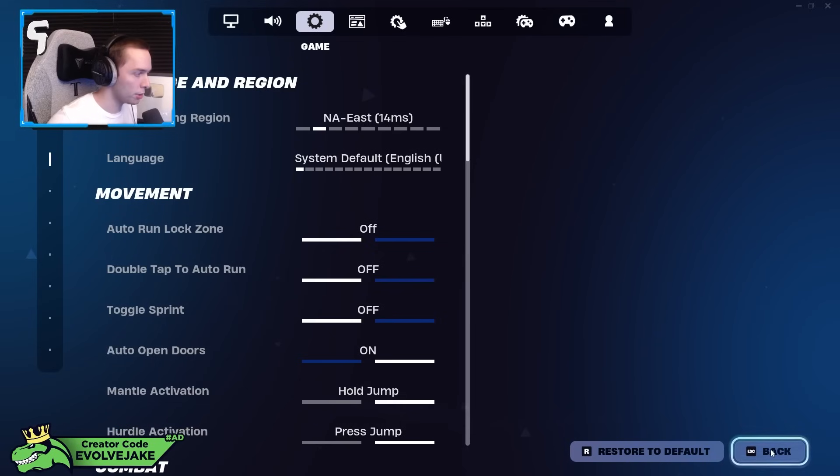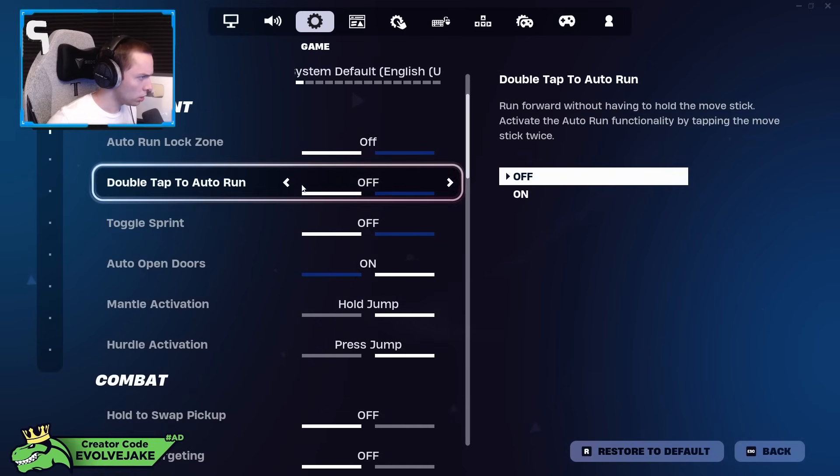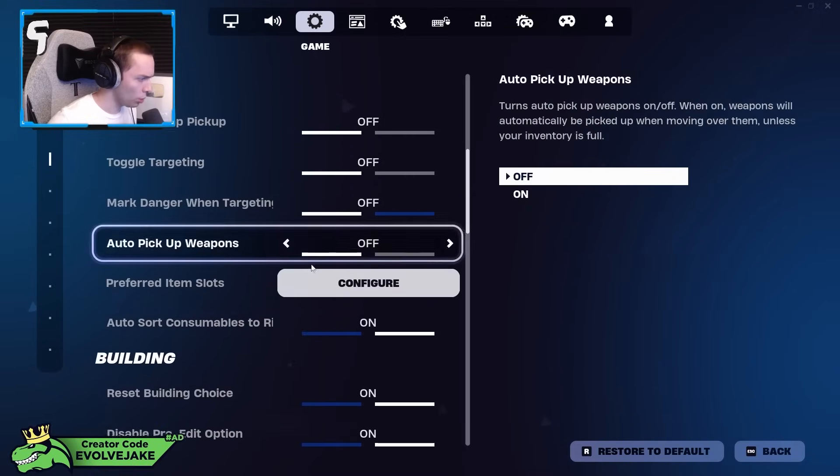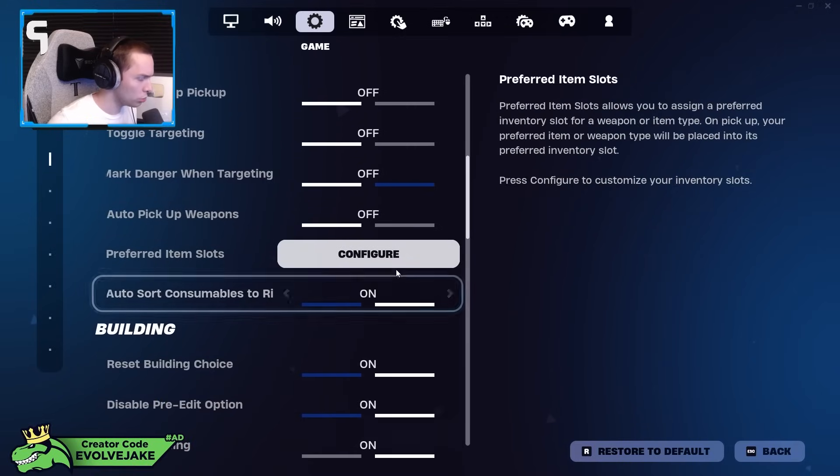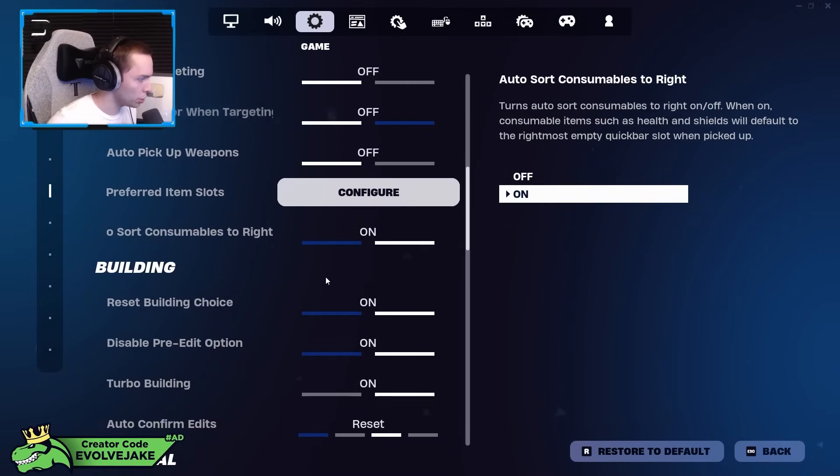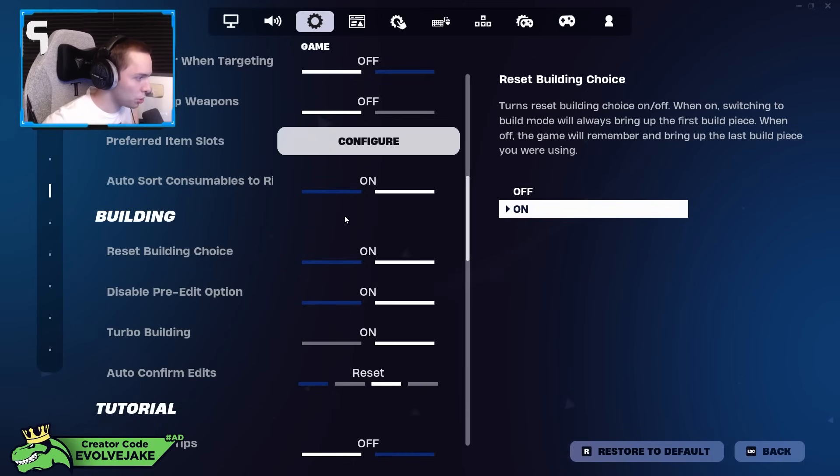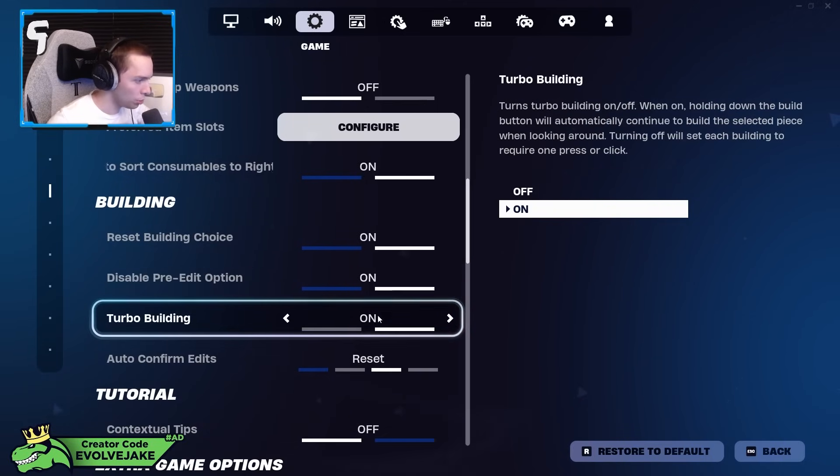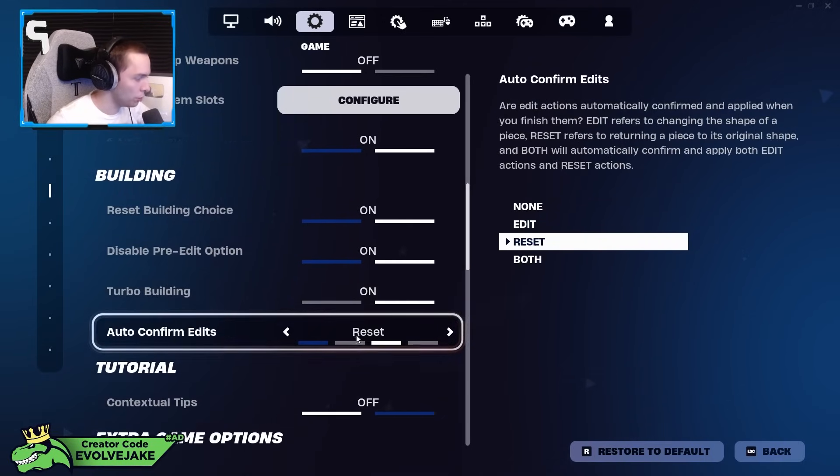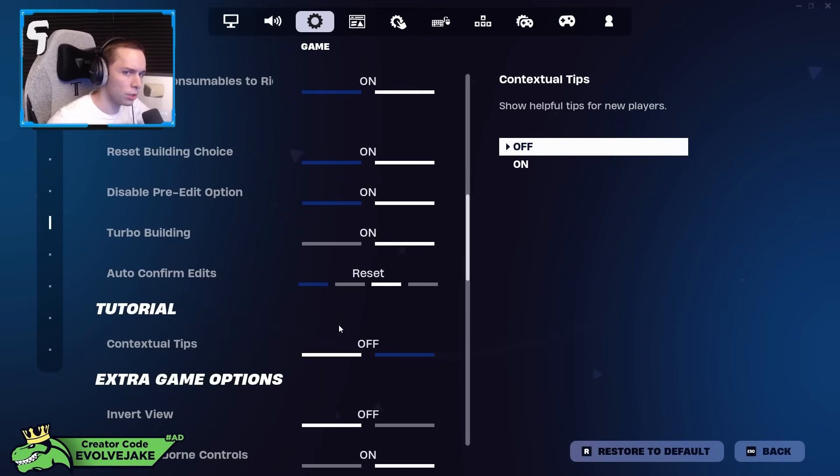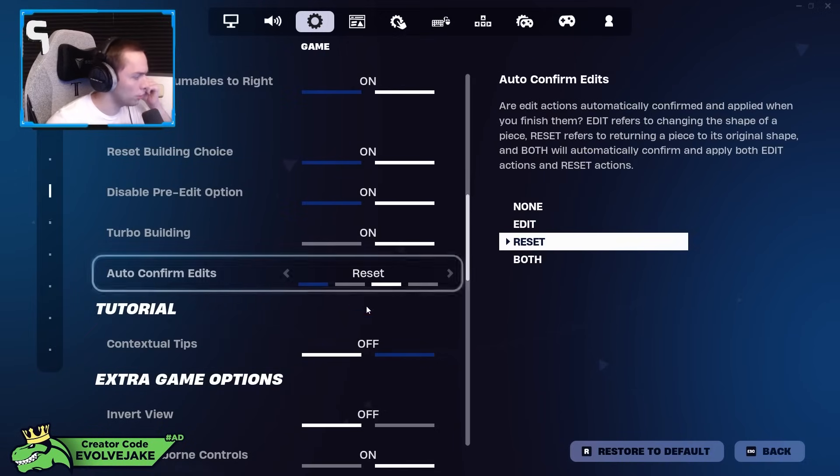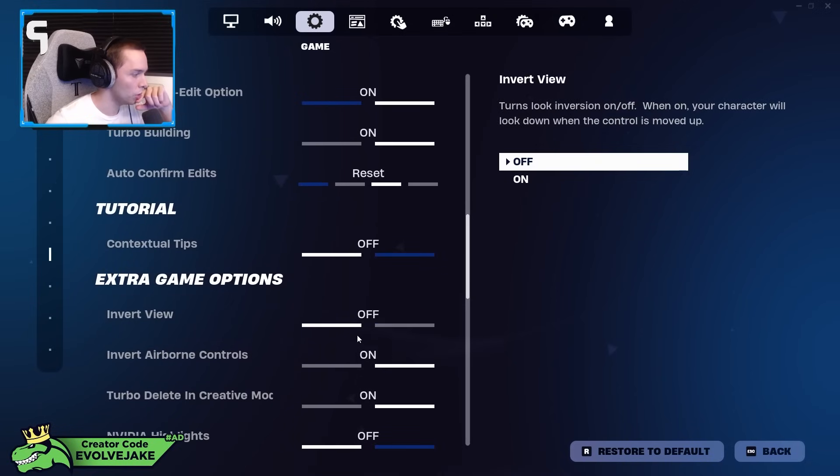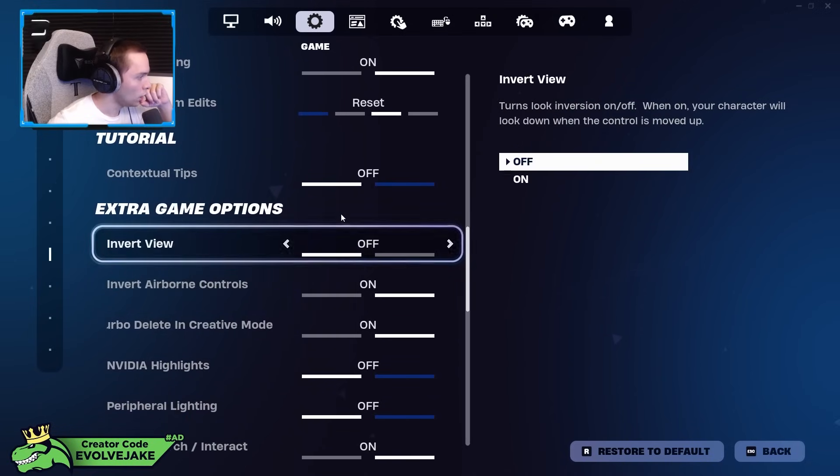Auto sort consumables to the right I have that on, but I don't really care that much about it. Reset building choice on disable, pre-edit option on, turbo building on. Auto confirm edits I have on reset. I never really liked edit on release or auto confirm edits. Some people do, it definitely is a good setting that makes things easier, but I just never liked it as much.